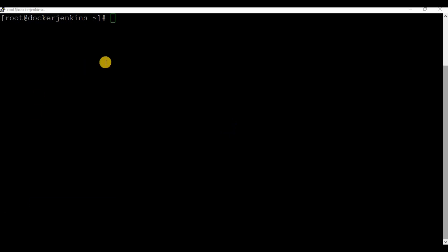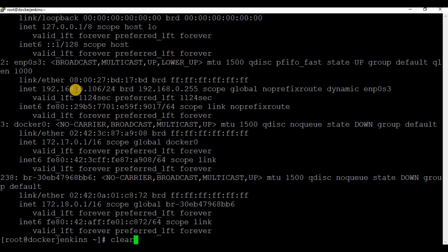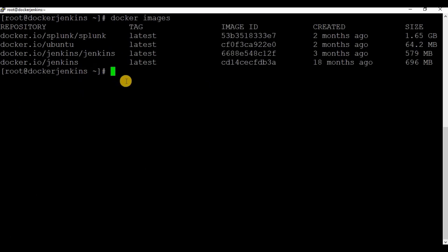To start, I'm just checking the IP address of the machine which we'll have to use to access the WordPress site. Let's start with the first process to download the images. If you run 'docker images', I don't have the image for MySQL or WordPress yet, so let's do the download first. Let's run the command 'docker pull' with the image name 'mysql'.